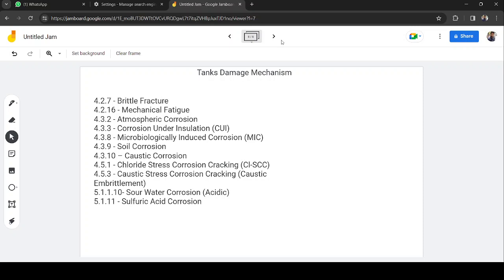Depending on your area of interest or the examination you are preparing for, you just need to focus on the relevant damage mechanisms. I am going to create a playlist, and based on the damage mechanisms in your body of knowledge, you just need to focus on those. I will make a separate video for every damage mechanism.